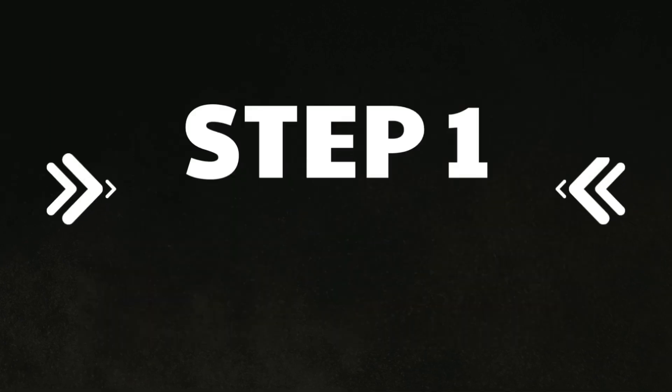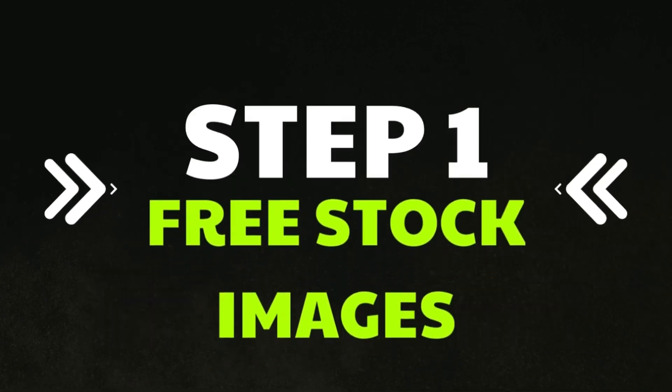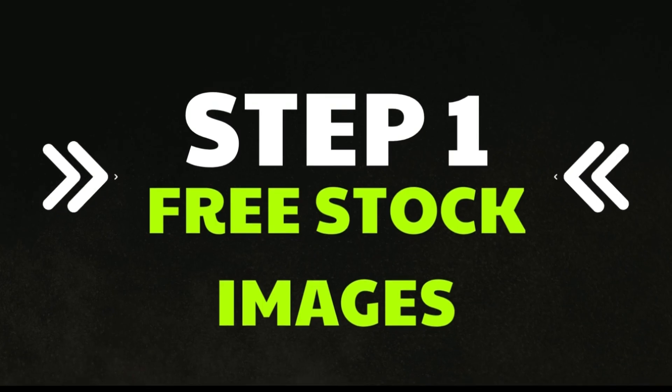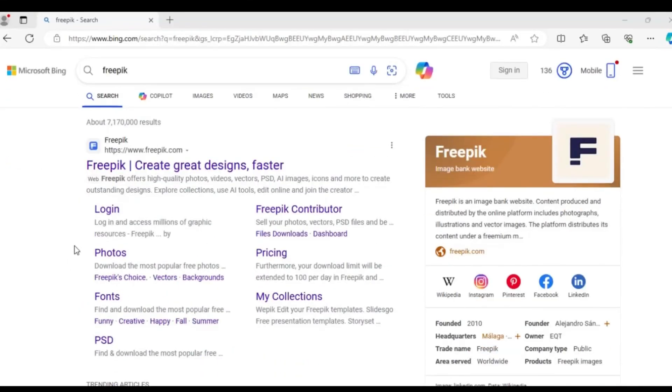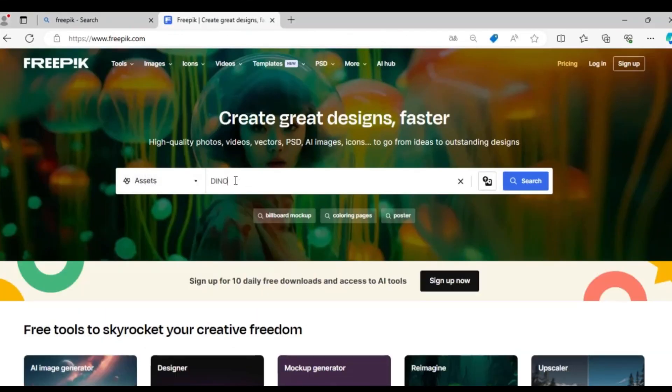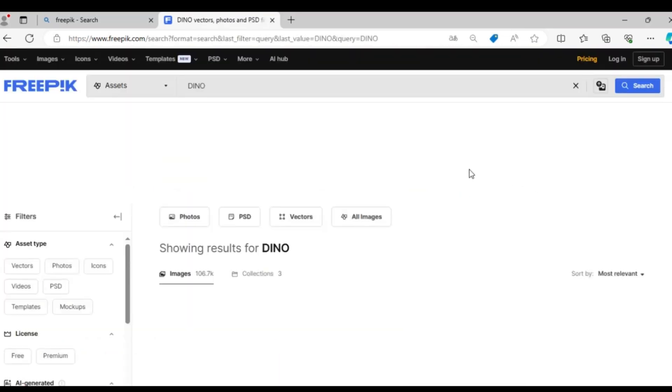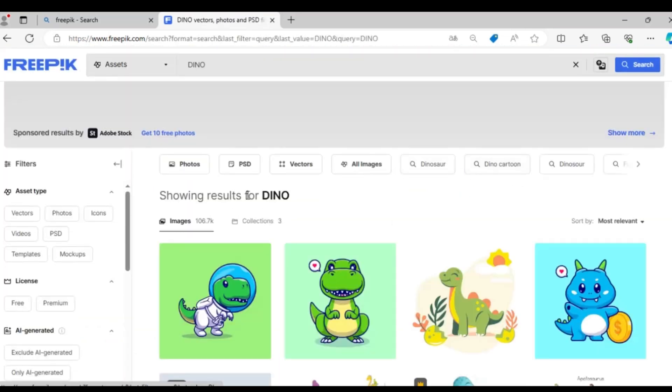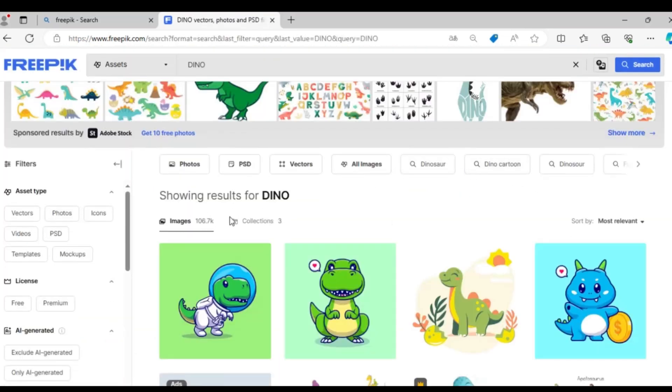Step 1: Free stock images. We're going to use Freepik. On the home page we'll enter Dino in the search bar since this is the type of image we're looking for.